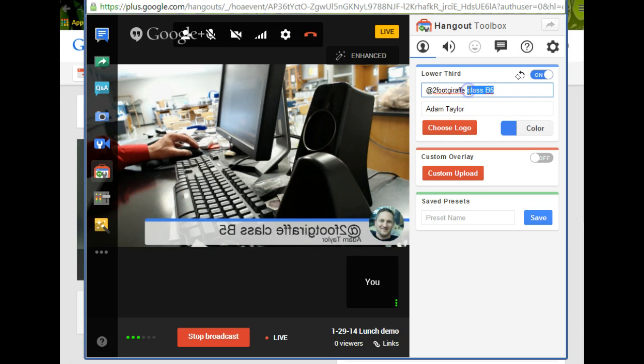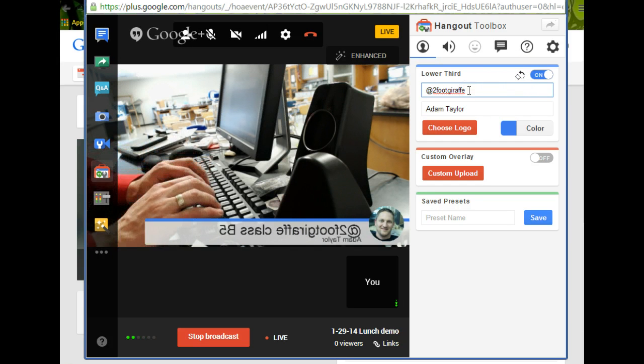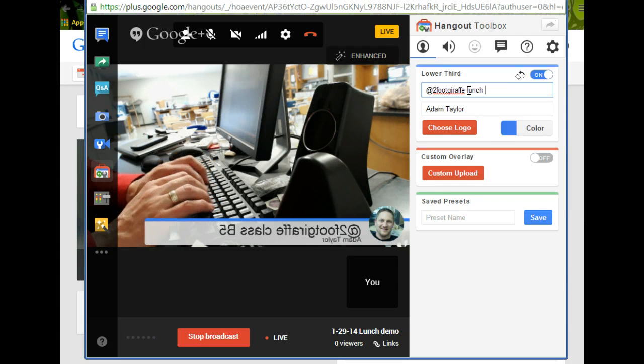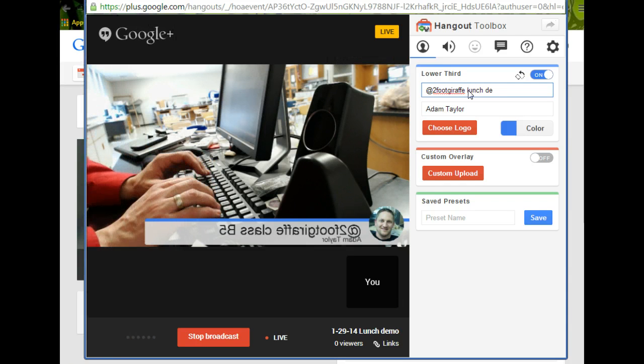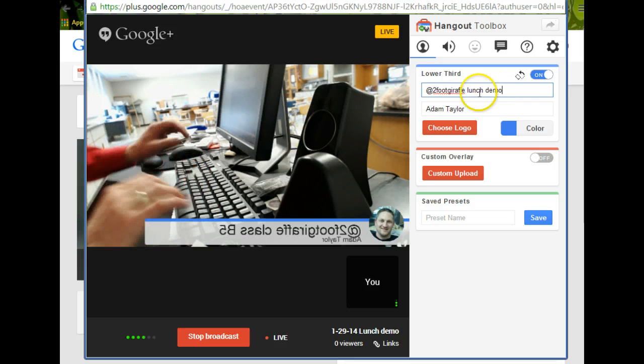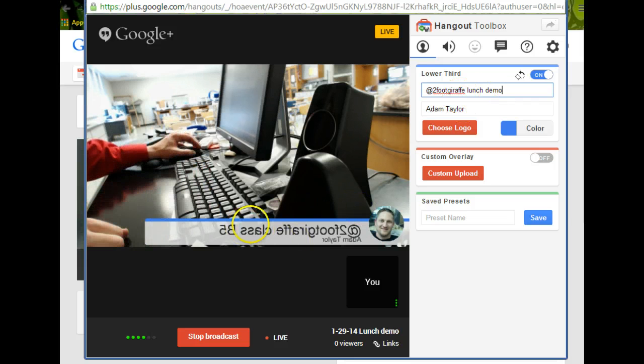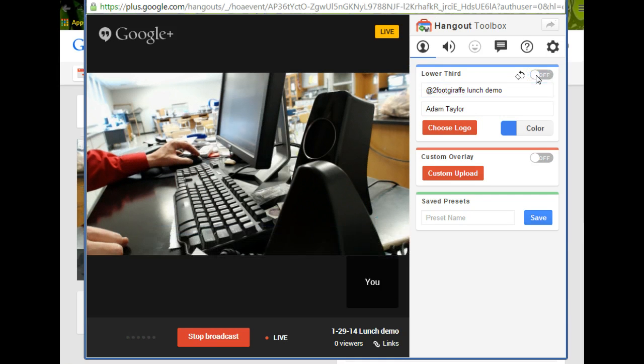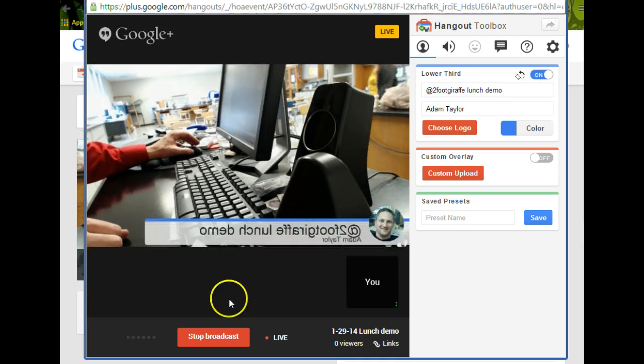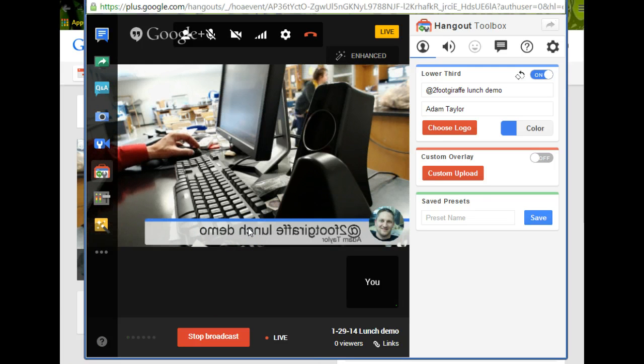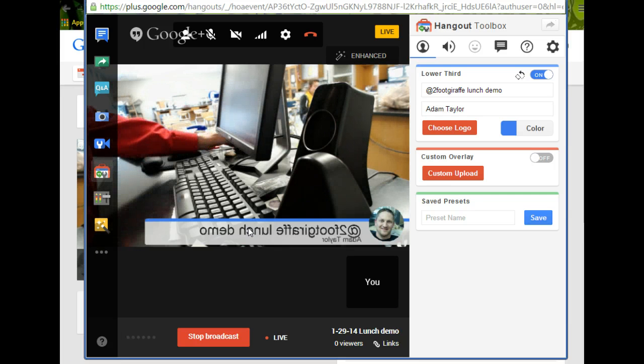So what I've done, even though I'm broadcasting for eight hours, what I can do is come in here and change, so let's see, lunch, demo, and so I've changed it. It hasn't changed here yet, so I just come up here and go off, and then back on, and then that's what people will see if they click the link to see the broadcast.